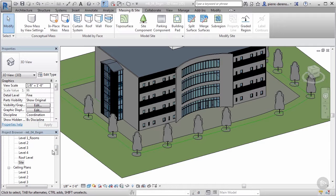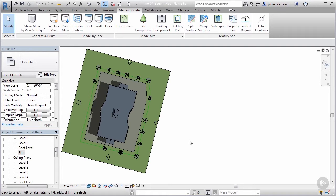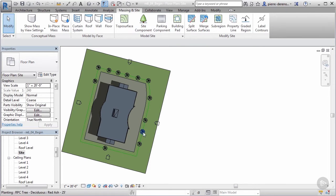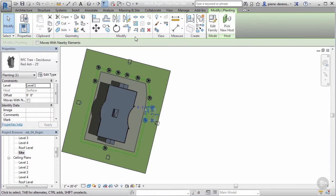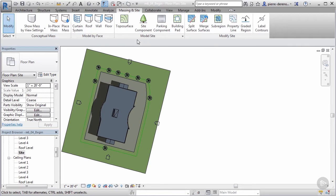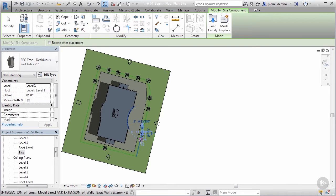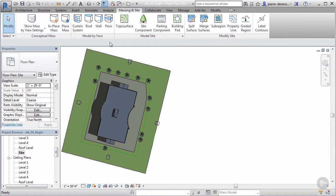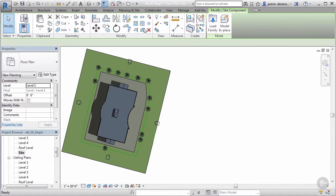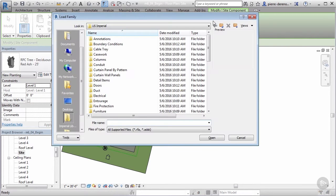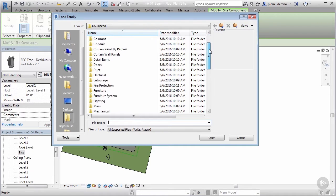Now let's add some people. We'll go back to Site and want to get rid of any trees that block the camera or hide architectural elements — a lot of this will be determined by a landscape team if you have one. Go back to Site Component, but this time instead of choosing from the existing types, go to the Mode panel and click Load Family. We're looking for the Entourage folder.